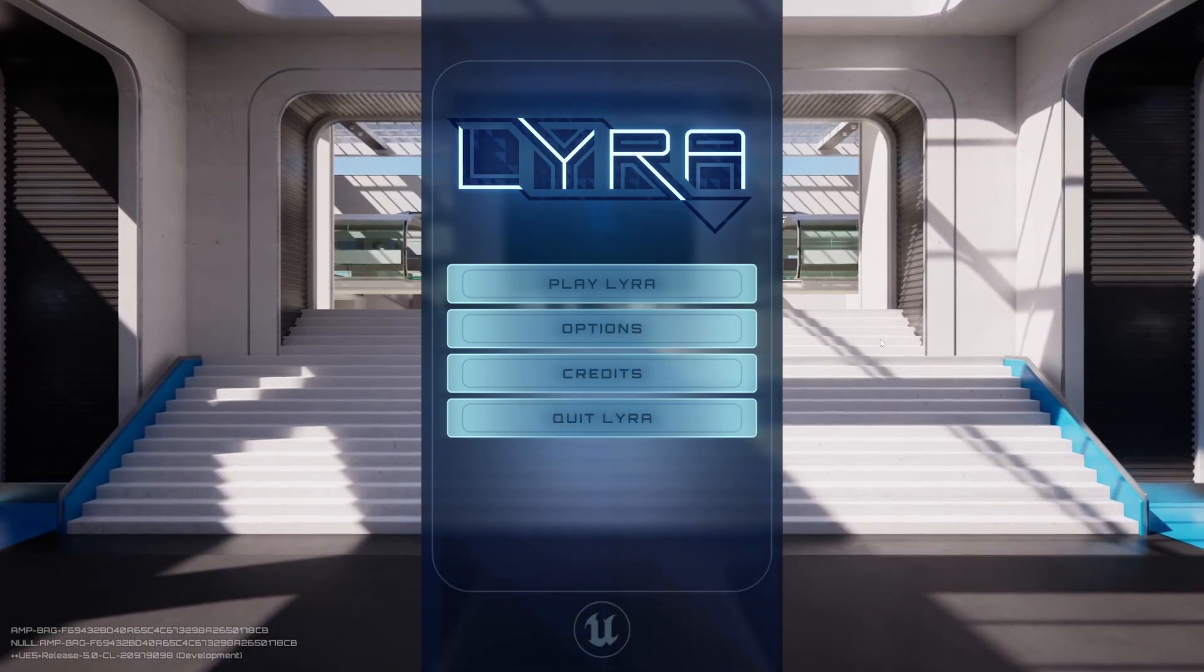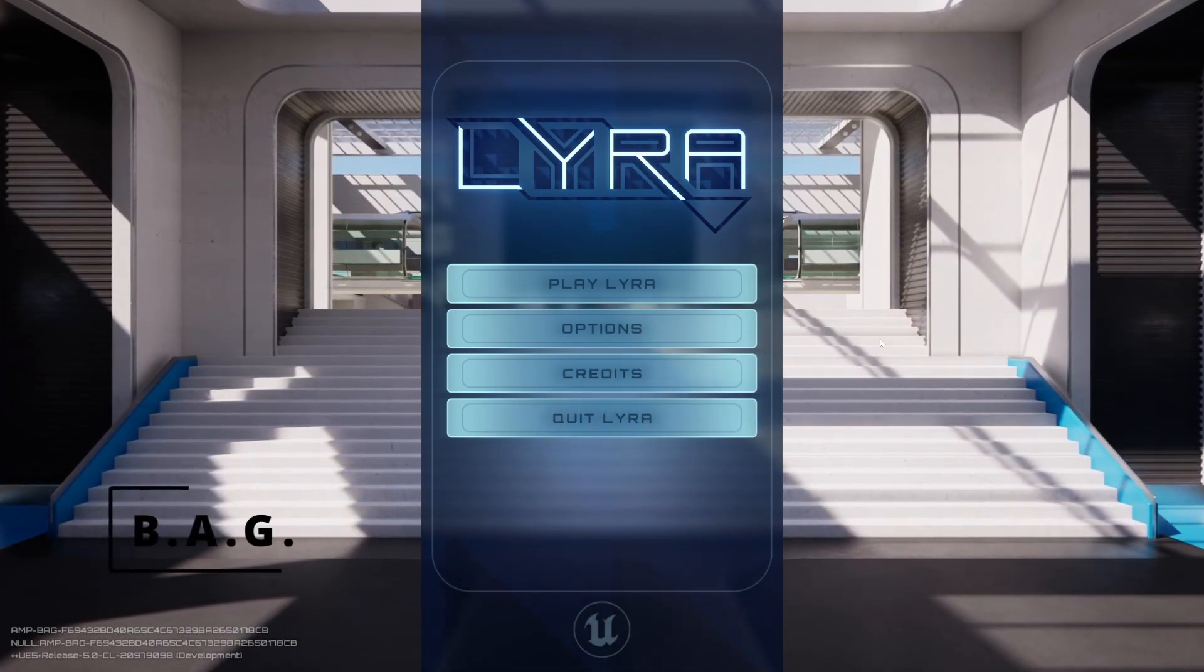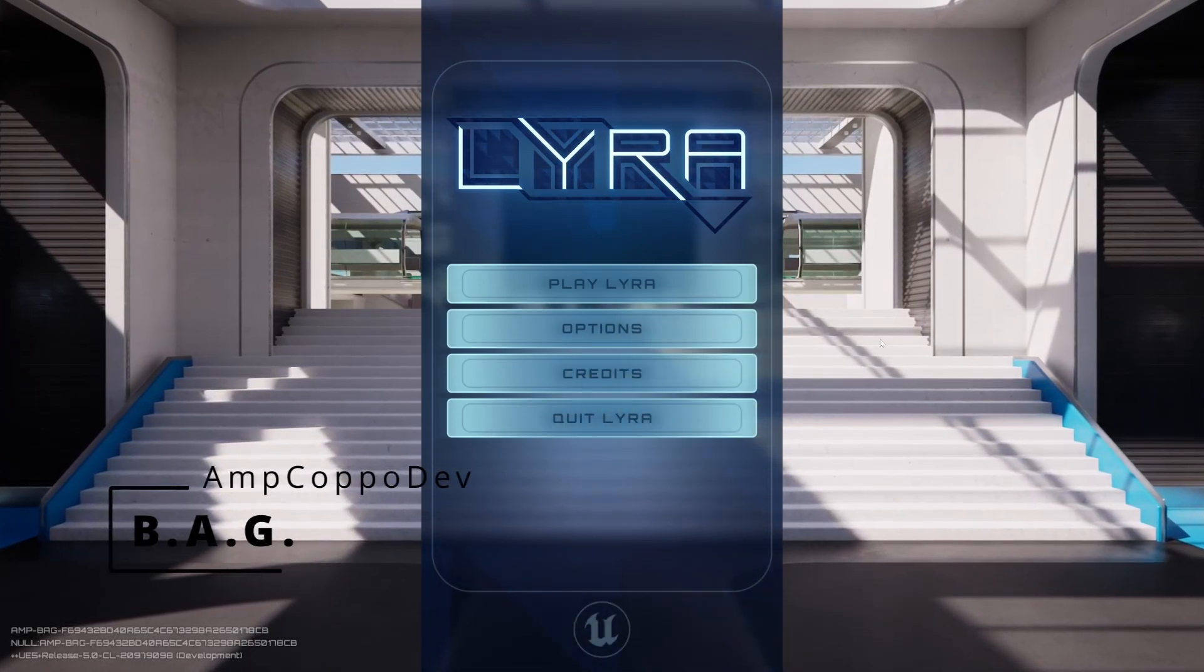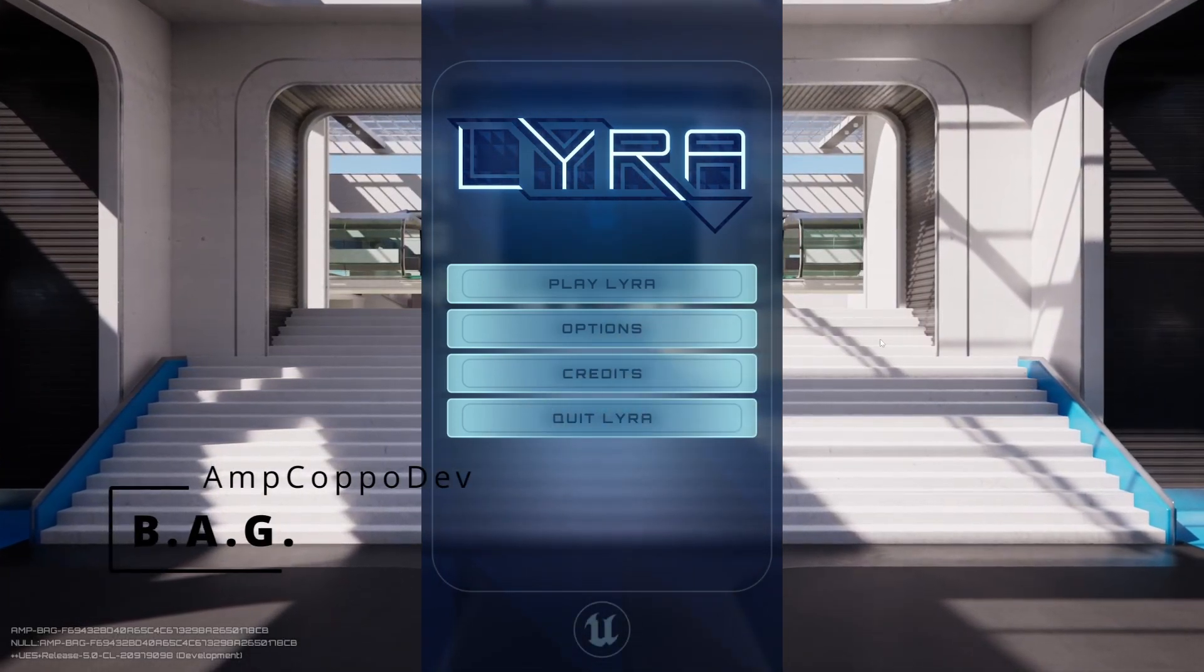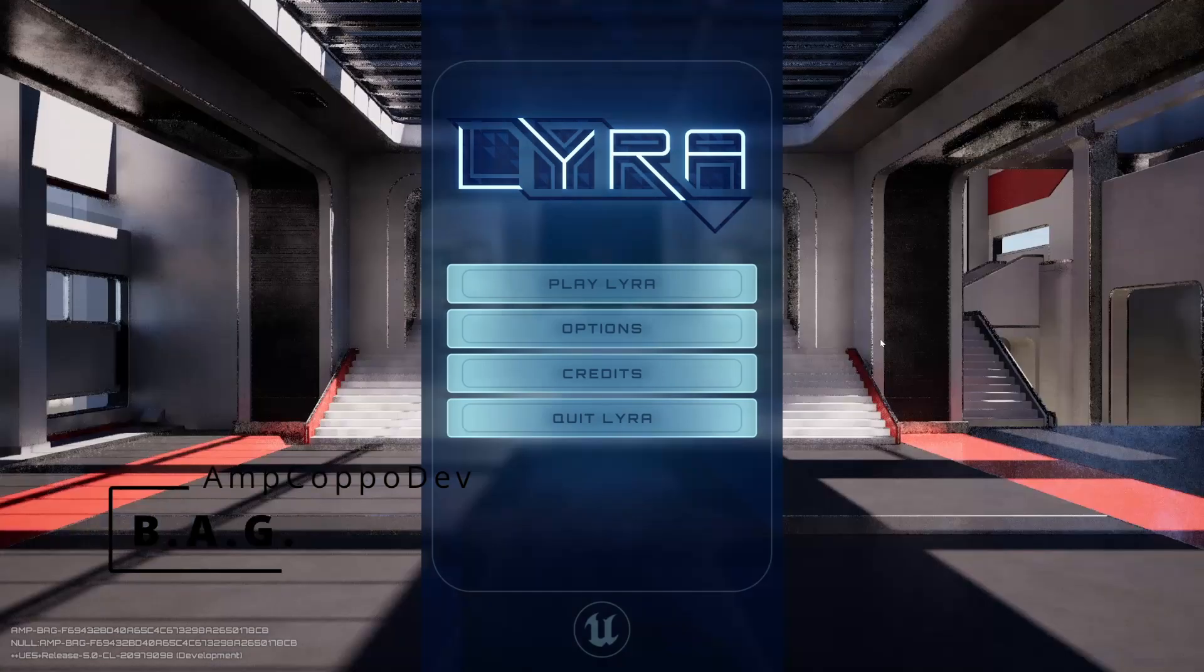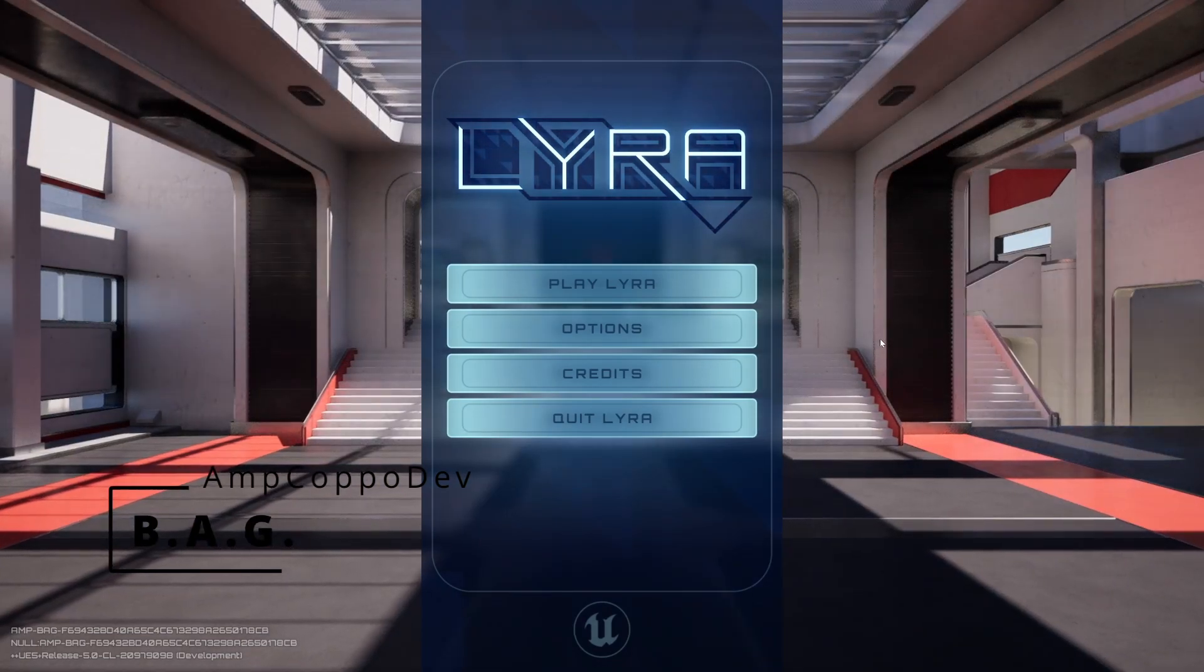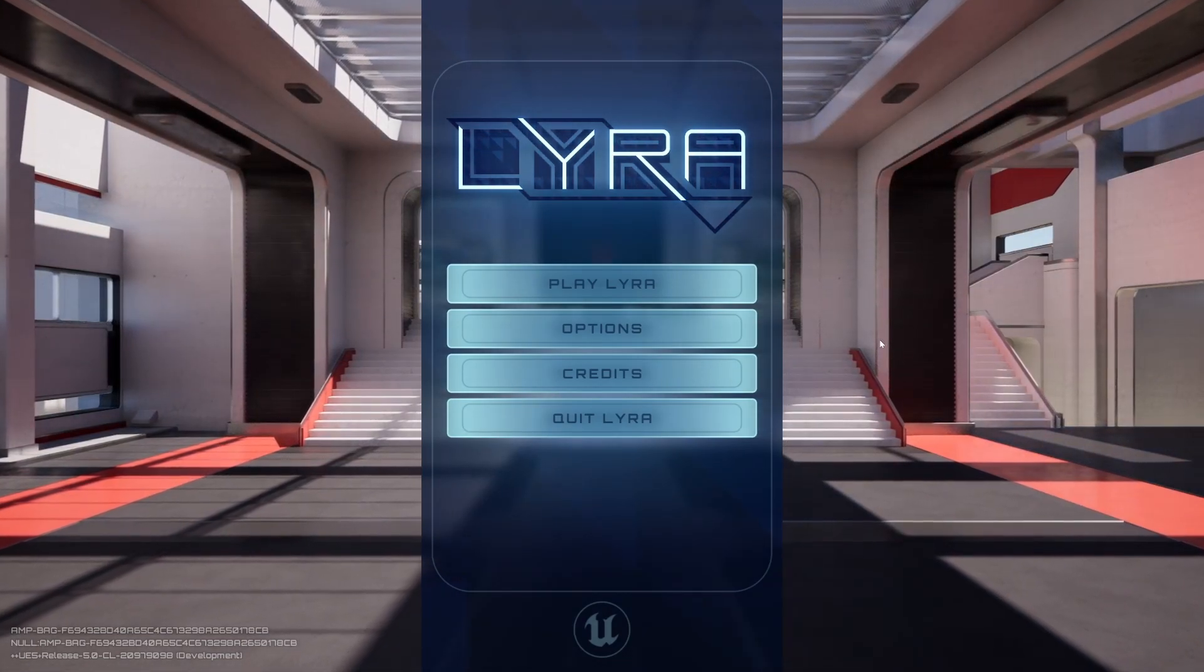What's happening everybody, AmpCapo here from Black Adonis Games. We are inside of Lyra's Starter Game for Unreal Engine 5.